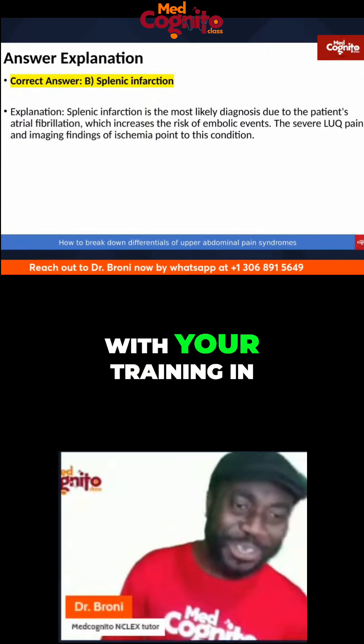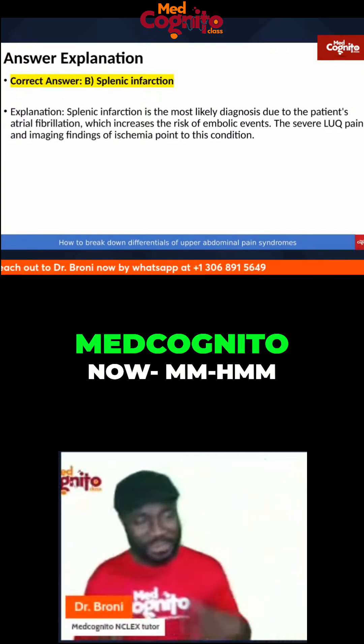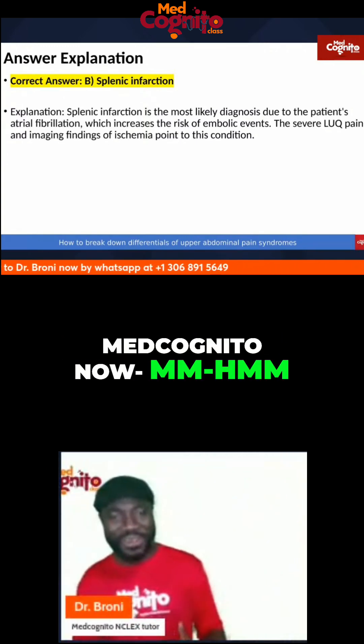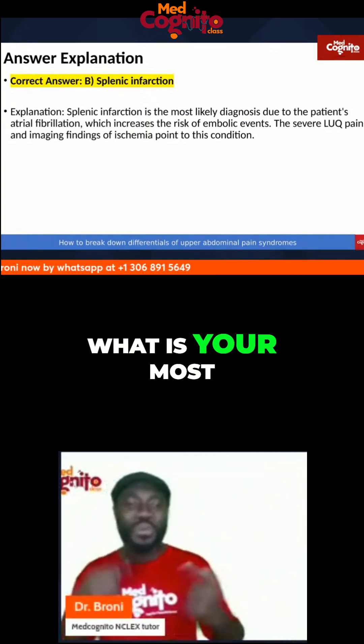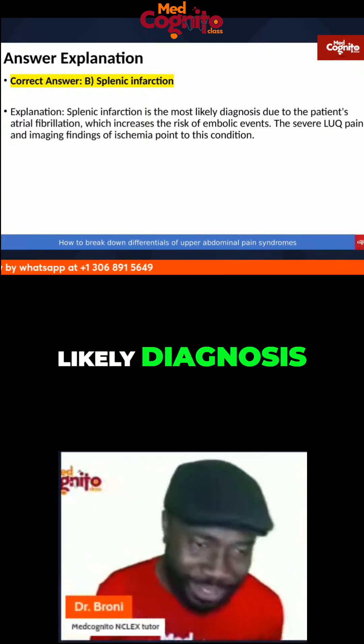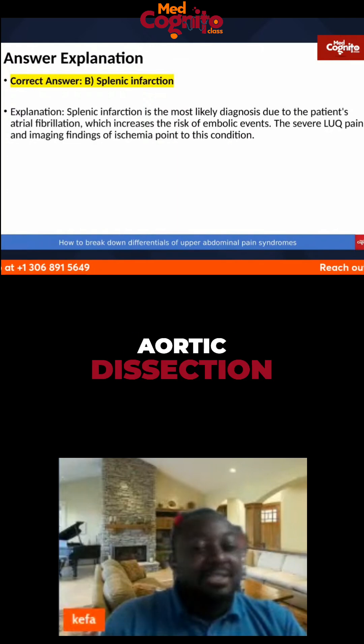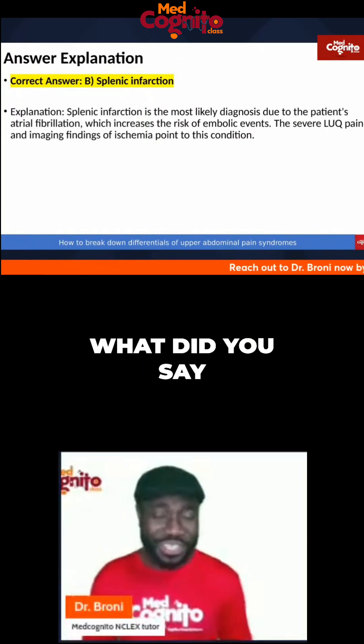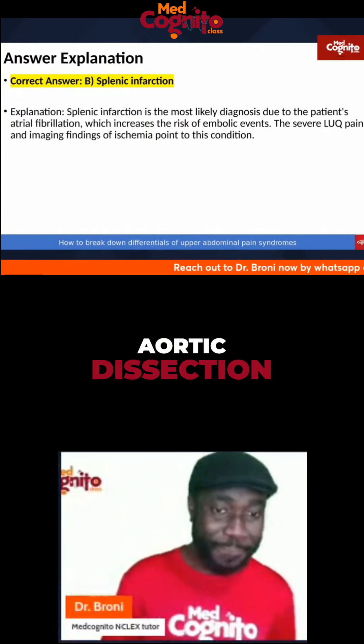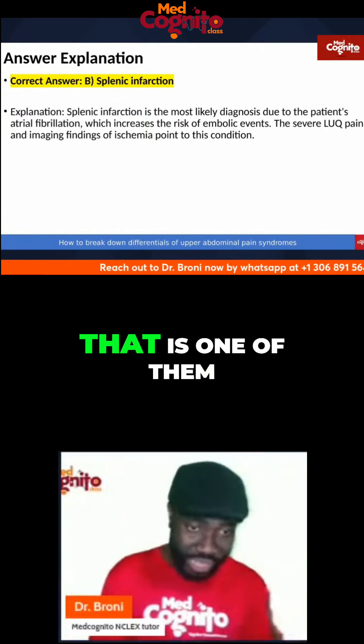Dr. Kefa, with your training in MedCognito now, what is your most likely diagnosis? Aortic dissection. What do you say? Aortic dissection.